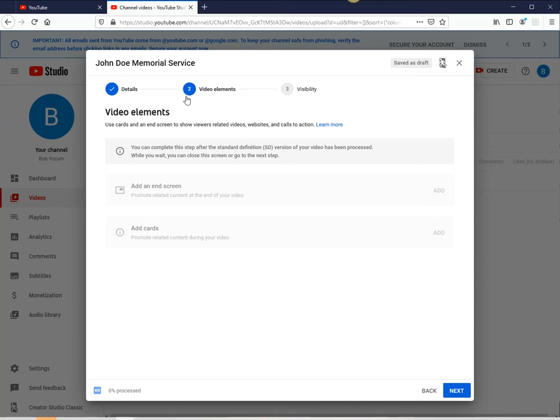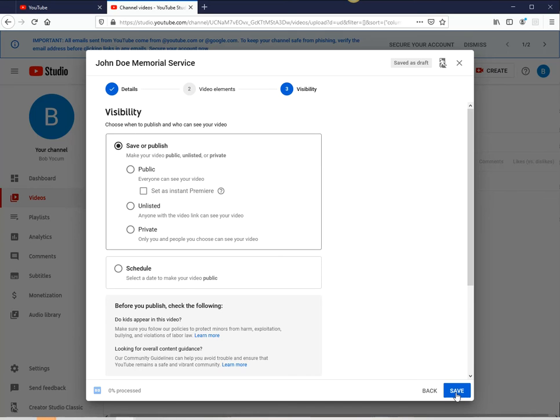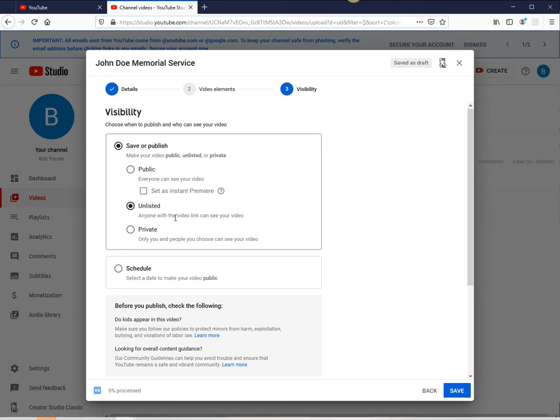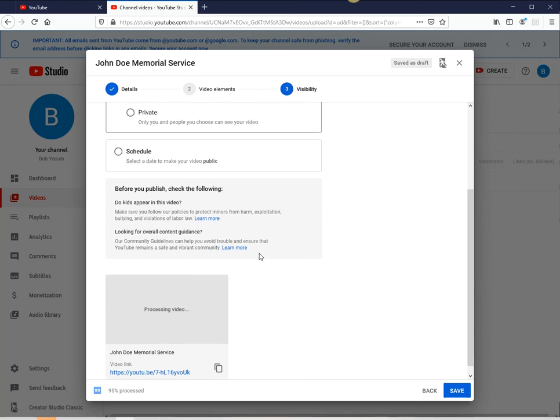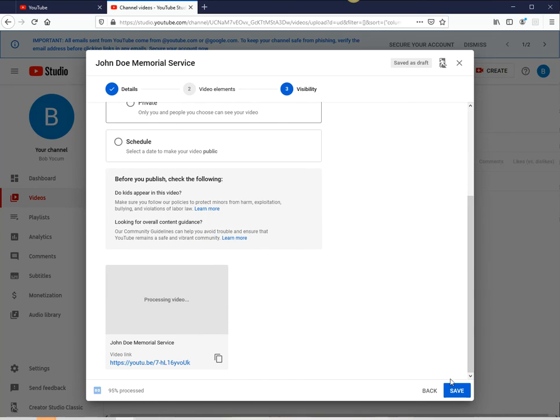And over here, you don't have to worry about this. Then tap next. This is the very critical step. Here's to make sure it's unlisted. Don't make it public, just make it unlisted. What this means is anyone with that video link can view it. Then just hit save.